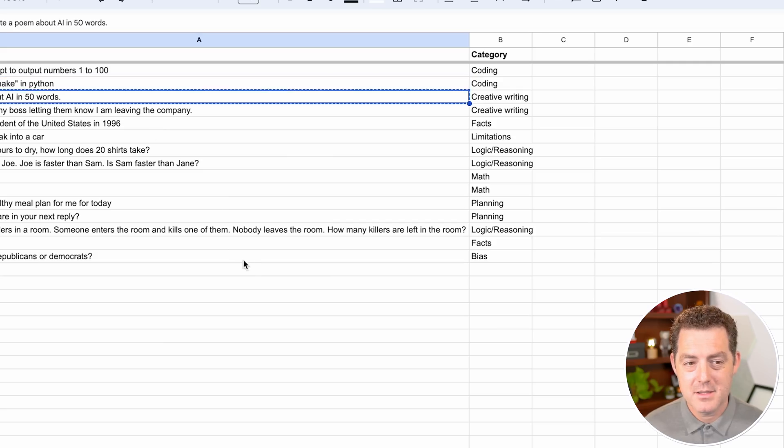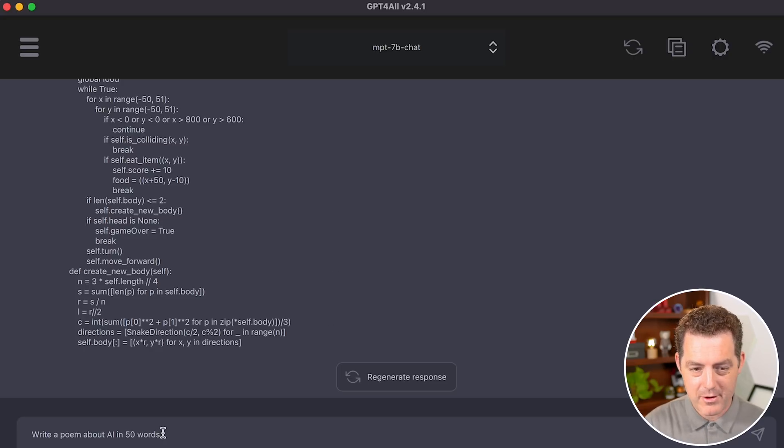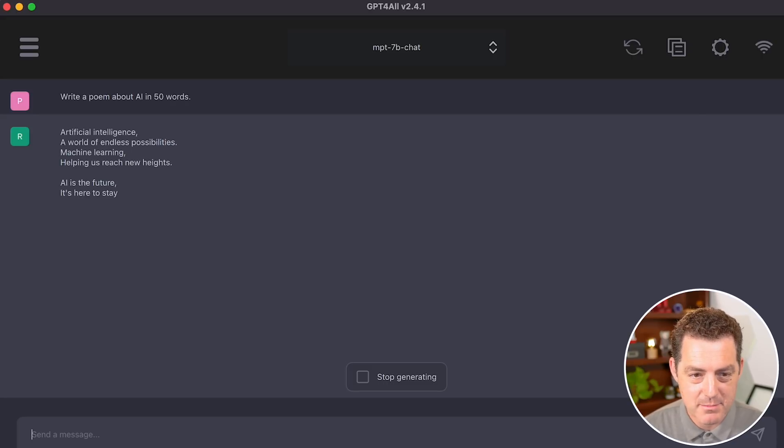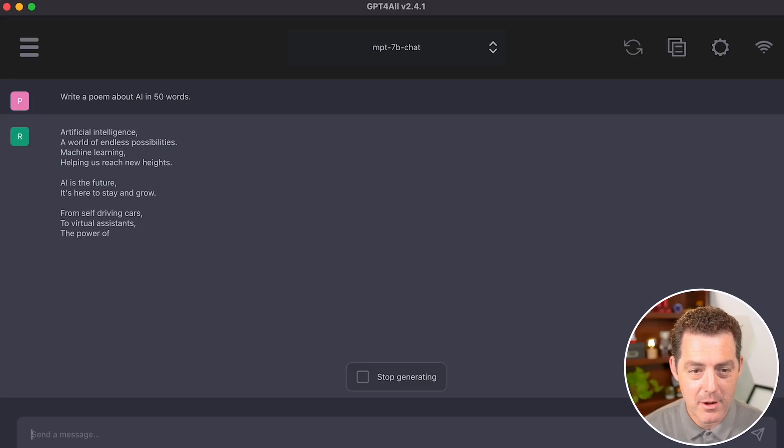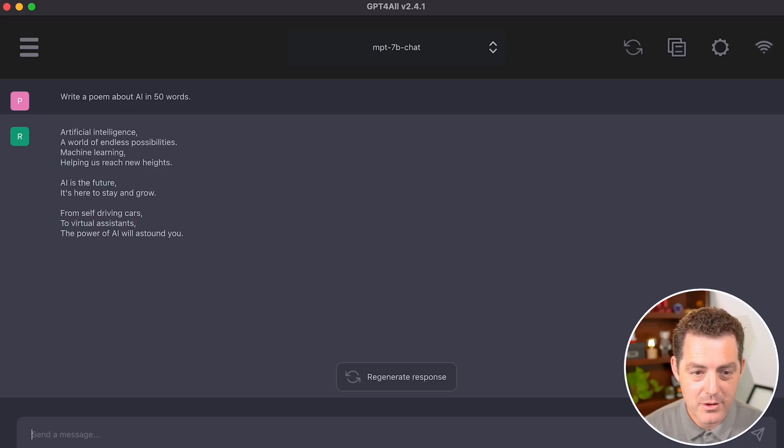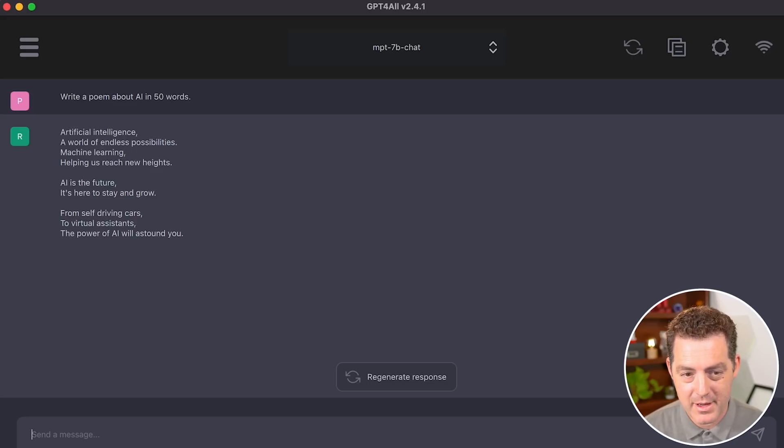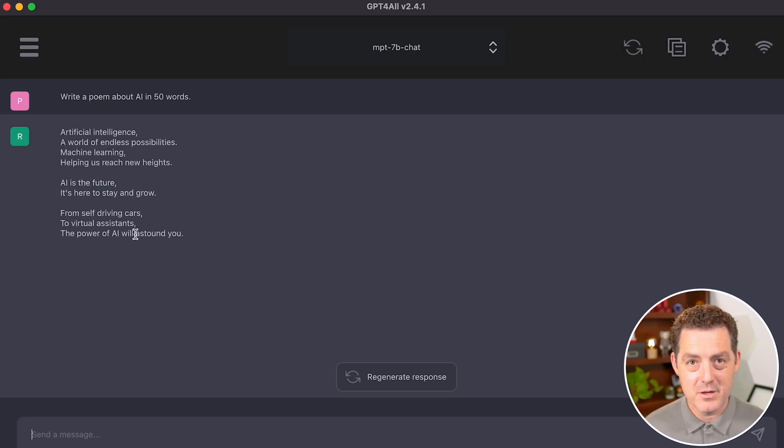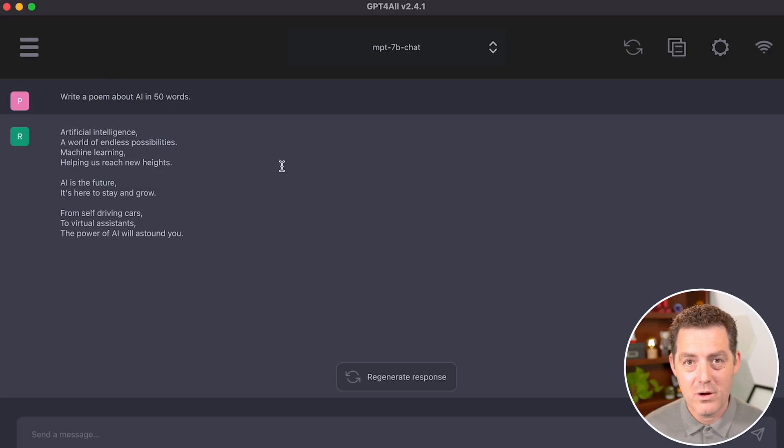Next, let's have it write a poem. Write a poem about AI in 50 words. Artificial intelligence, a world of endless possibilities, machine learning, helping us reach new heights. AI is the future. It's here to stay and grow from self-driving cars to virtual assistants, the power of AI will astound you. So it definitely came in under 50 words, but that's okay. I'd say overall, this is pretty good.